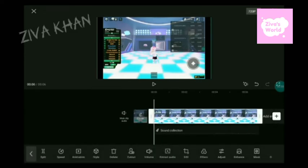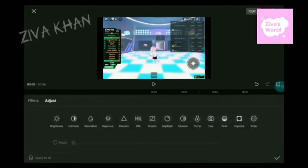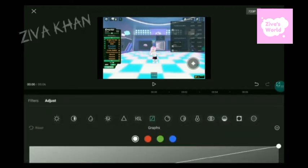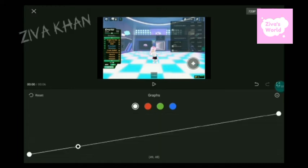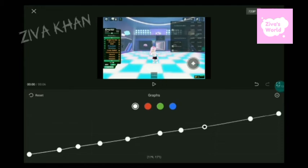Now, before we do the glossy shaders — so for graphs, you need to press the three dots and then go to graphs. Make sure that it's 12 — count 1, 2, 3, 4, 5, 6, 7, 8, 9, 10, 11, 12.